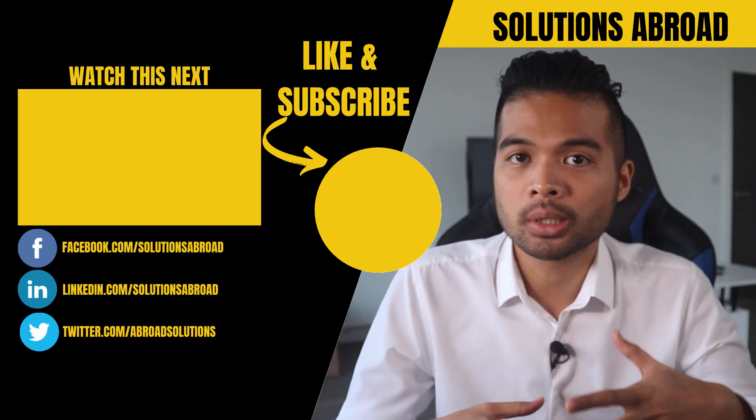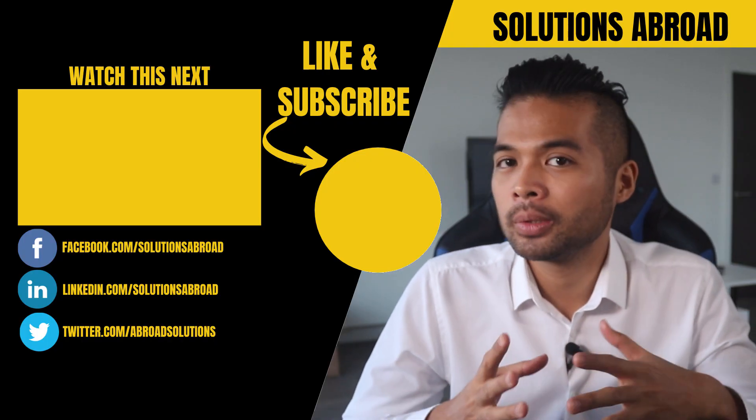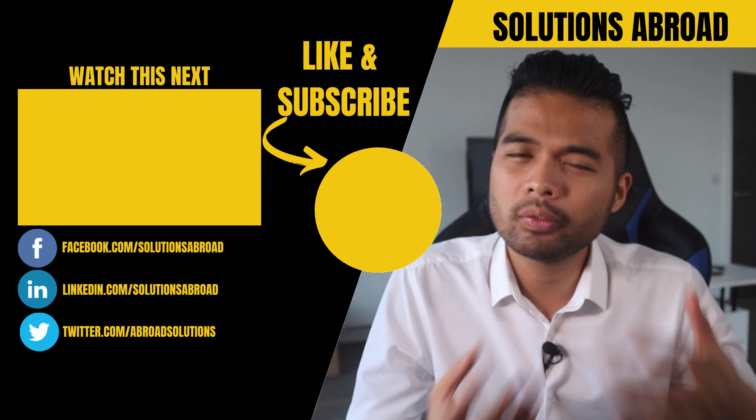So those are the three different ways you can create tool tips in Power BI. I hope this video was helpful for you.